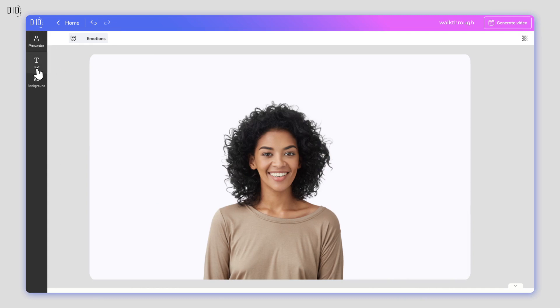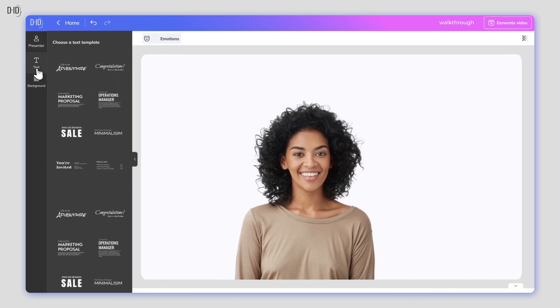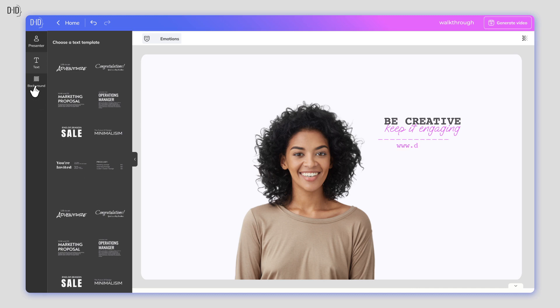If you want, you can add text overlays to your video too. Click on the text icon, add the words you want to appear, and select the font and style that best suits your needs.